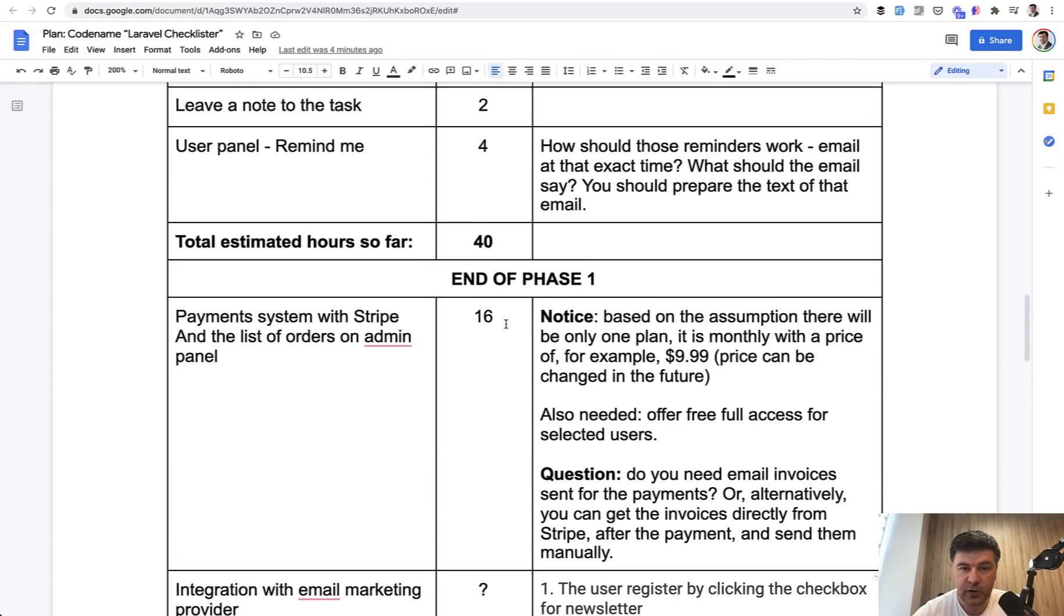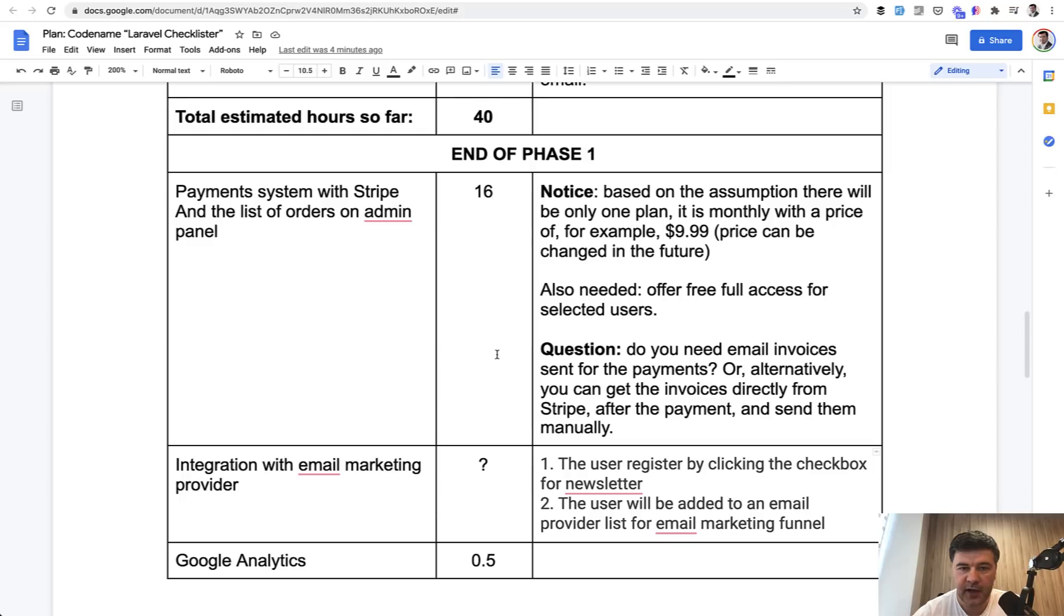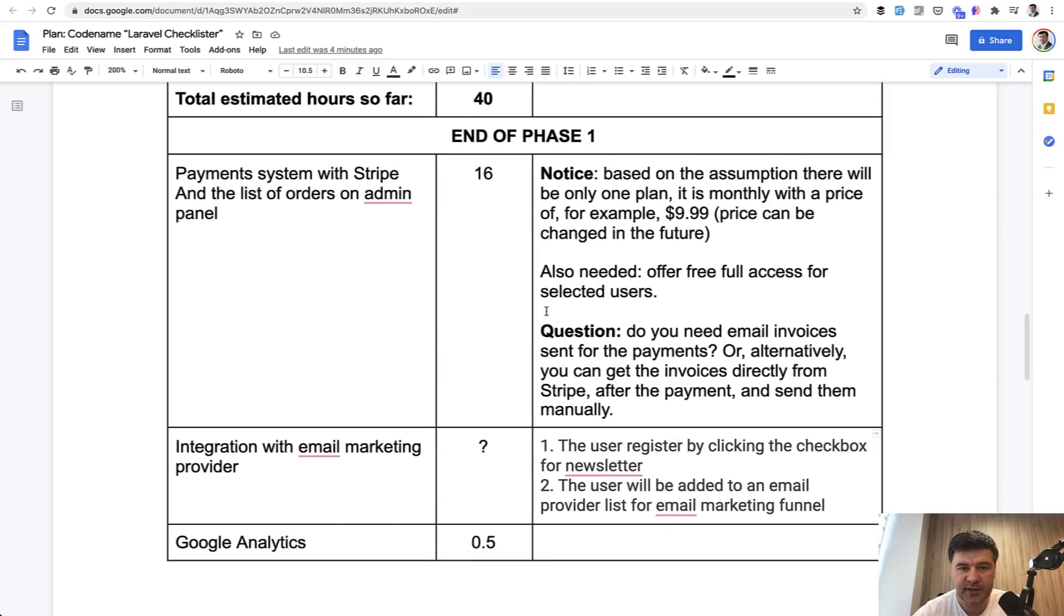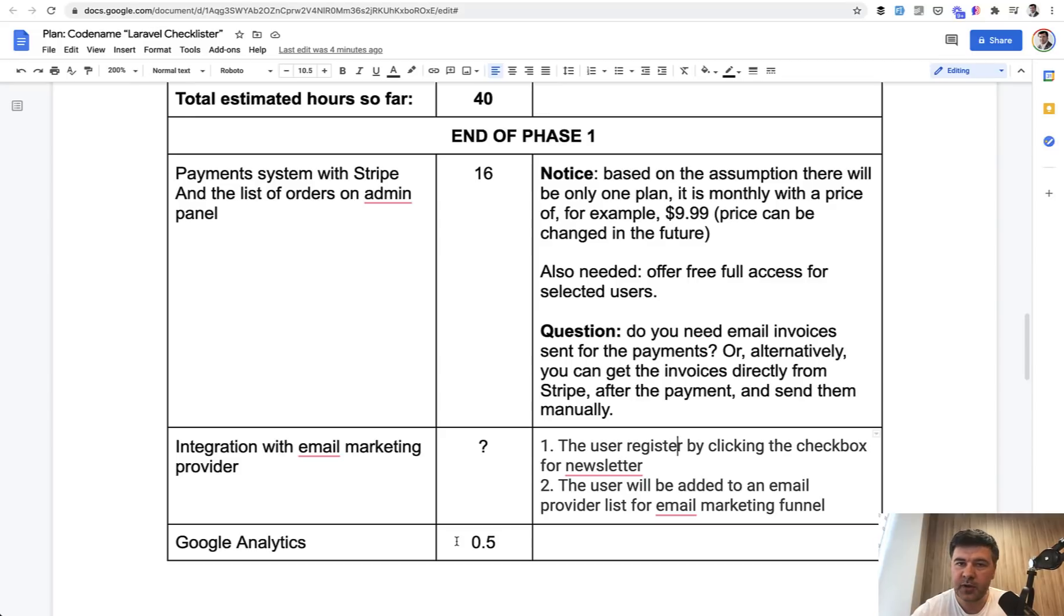So the result of all that work is a plan of actions with some kind of estimate. And then you can evaluate the money, the budget, the time, at least the range. As I said, there will be surprises no matter what. But at this point, your goal is to minimize the surprises and discuss as many details as possible.